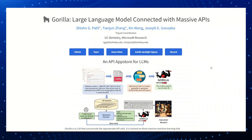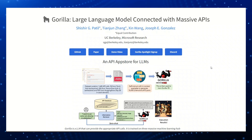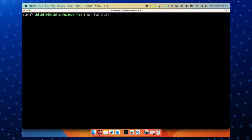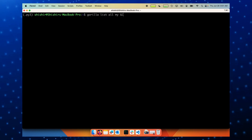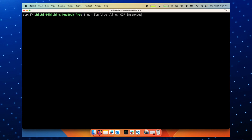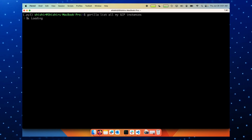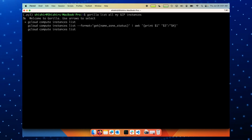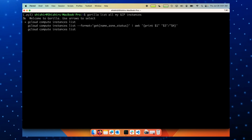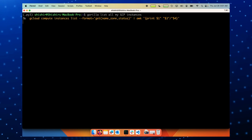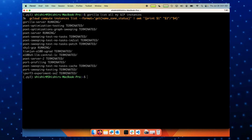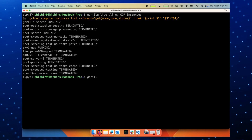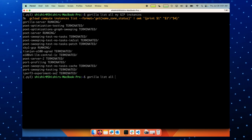If you want to try Gorilla for yourself, you can visit their website and sign up for an account — the link is in the description. Once you have an account, you can access Gorilla's dashboard, where you can type in your queries or prompts and get the results from the software. You can also customize the settings and preferences, such as the language, the mode, the output format, and the API sources. If you're a developer, you can even ask it to use your own custom API.